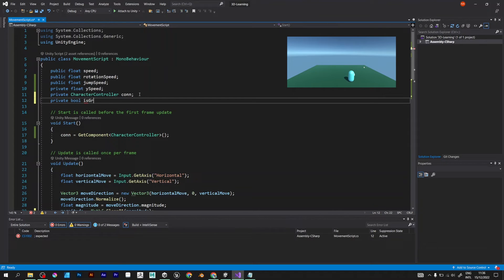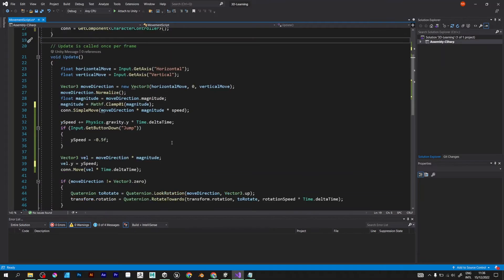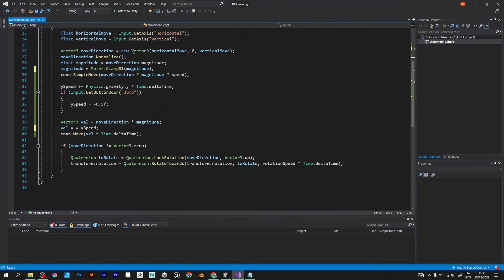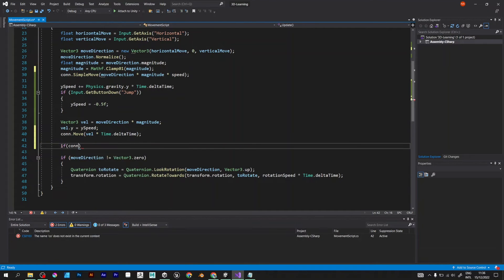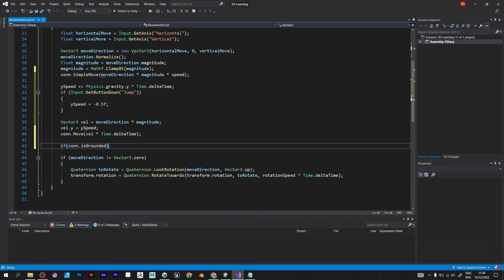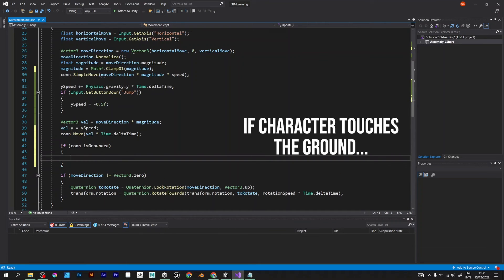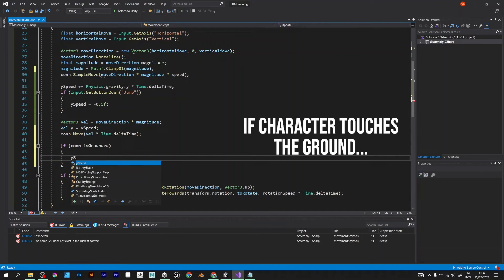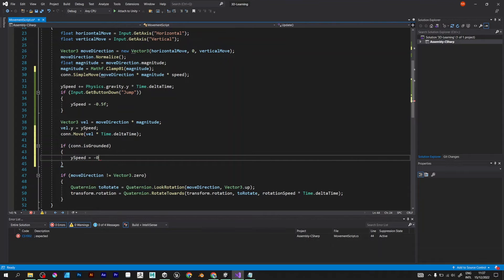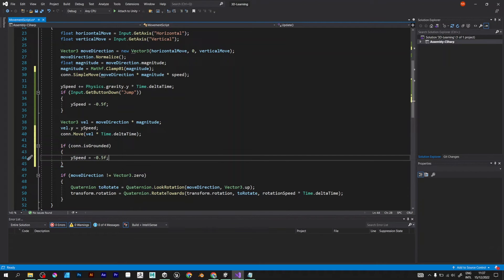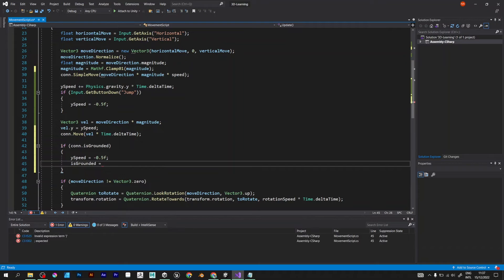Private bool is grounded. Use this boolean variable to define if the player touches the ground. If CON is grounded, y-speed is equal to minus 1.5. Is grounded becomes true.